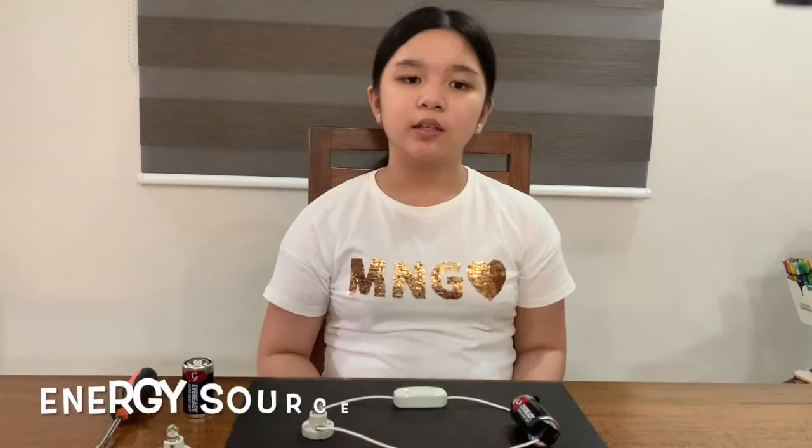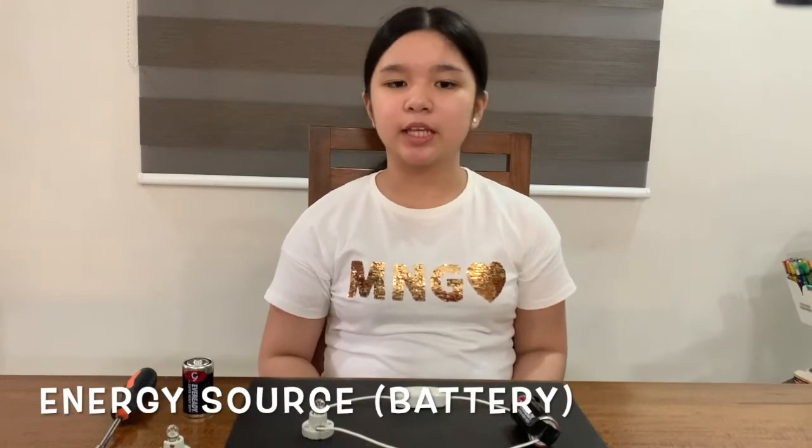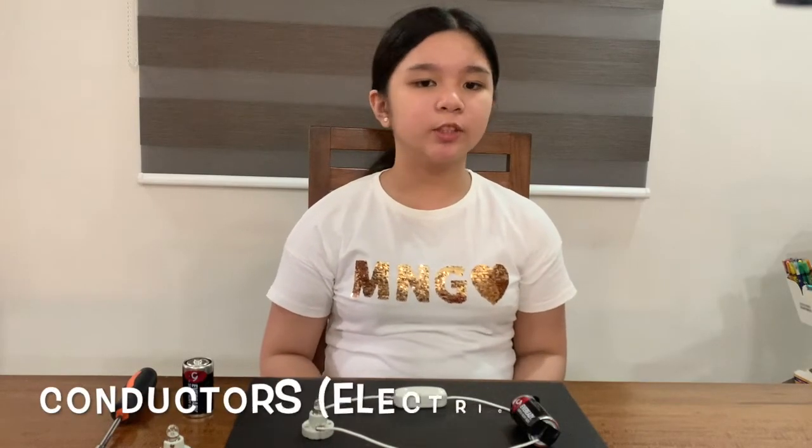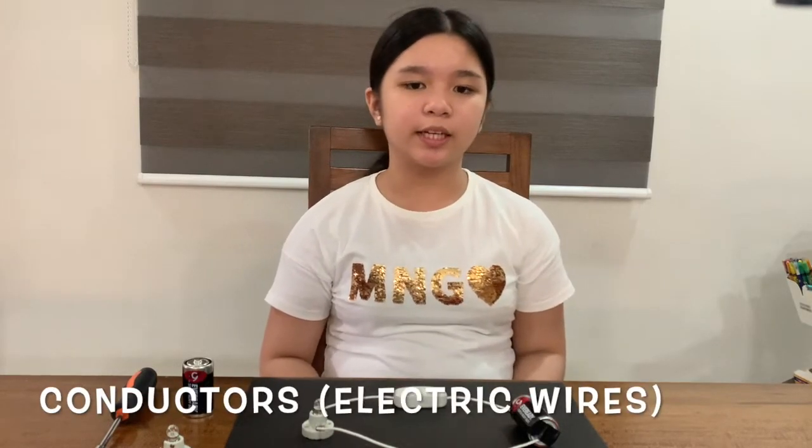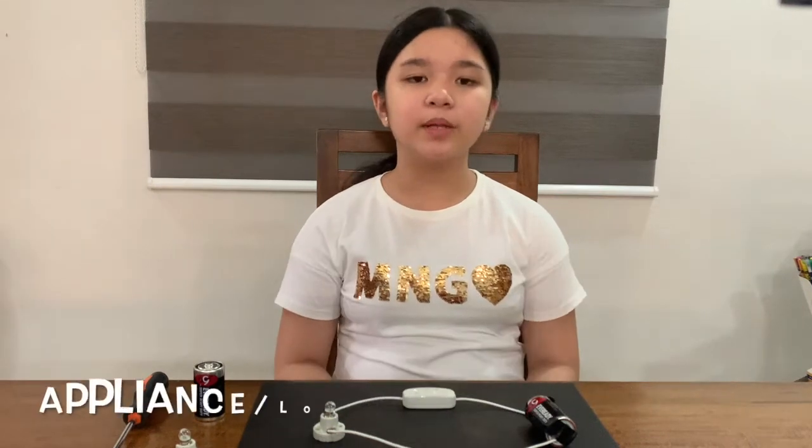As a recap, the main components of a simple electric circuit are an energy source like a battery, some conductors like electric wires, an appliance or load like a bulb, and a switch.